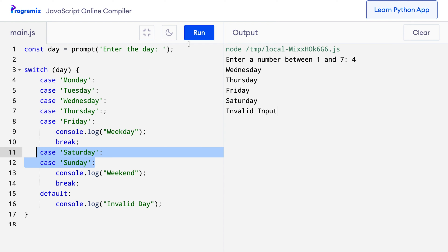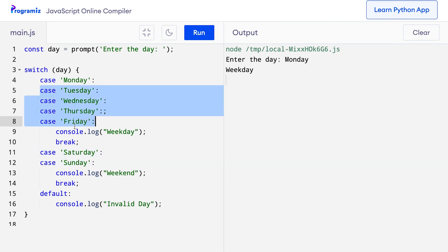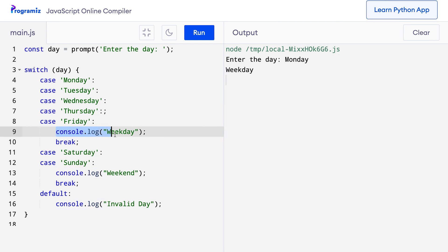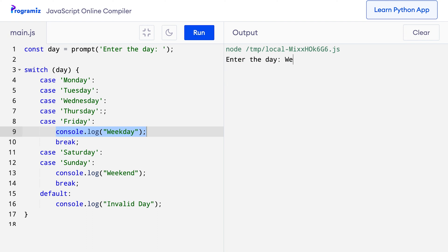Let me run this code and enter Monday. You can see that I got 'weekday'. Since there is no break statement, all the cases after Monday got executed, and at the end, because the code for Friday was console.log('weekday'), that's what got printed. Let me run this code again — this time I'll do Wednesday, and I got 'weekday' again. This is because the matching case was Wednesday and all the cases after it also got executed.